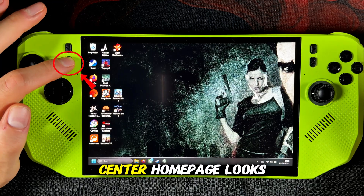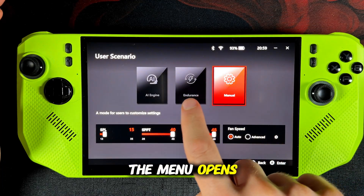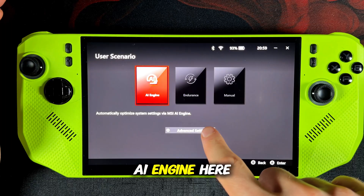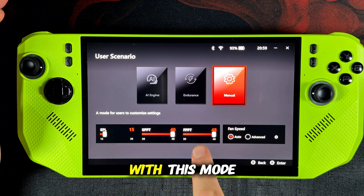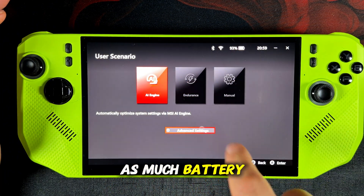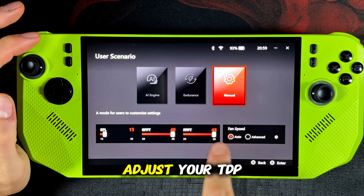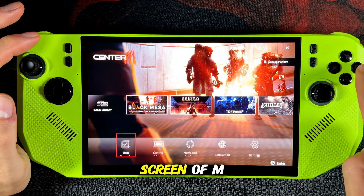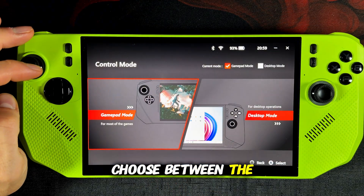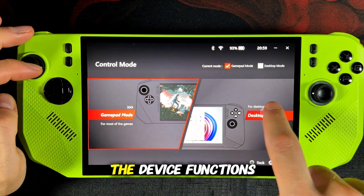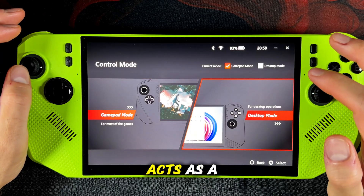The second button on the top left opens AmpCenter on the MSI Claw. This is what the AmpCenter homepage looks like once you have opened it. If you press the button at the bottom left of AmpCenter, a menu opens where you can set your TDP. You can choose AI Engine mode, which automatically adapts to the game you play. You also have the endurance mode to save as much battery as possible, with TDP usually between 8 and 15 watts. And then you have the manual mode where you can adjust your TDP yourself. In the control mode you can choose between gamepad mode or desktop mode — with desktop mode the left stick acts as a mouse.